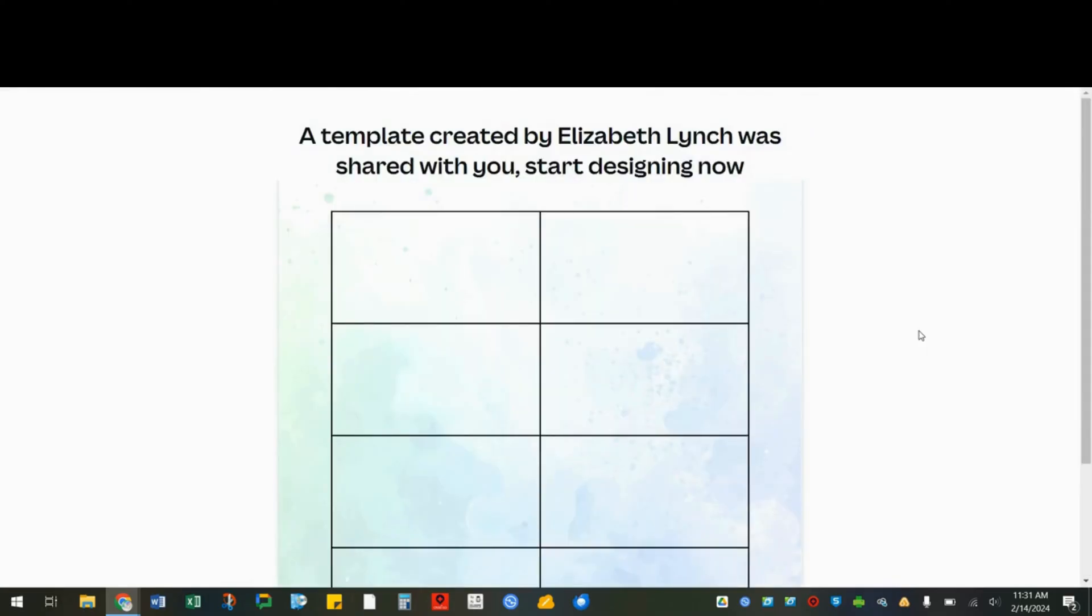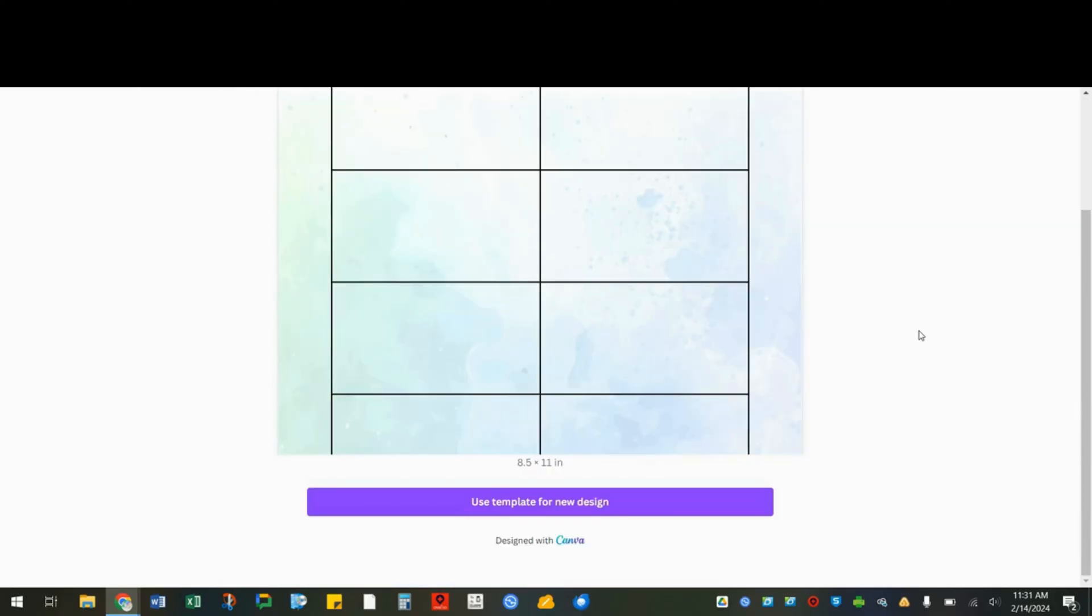When you share the link with students, they'll get a page that looks like this. And they can click use template for new design. And this way they can have their own copy of what you created without changing your original. This is a nice starting point for their designs.